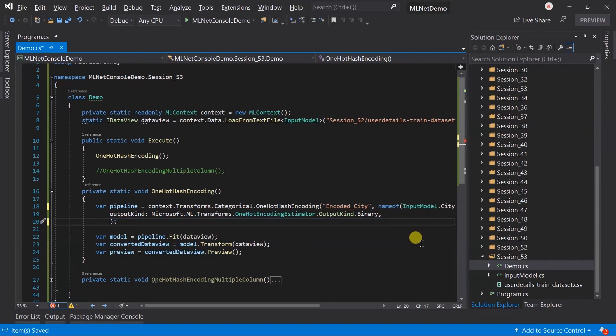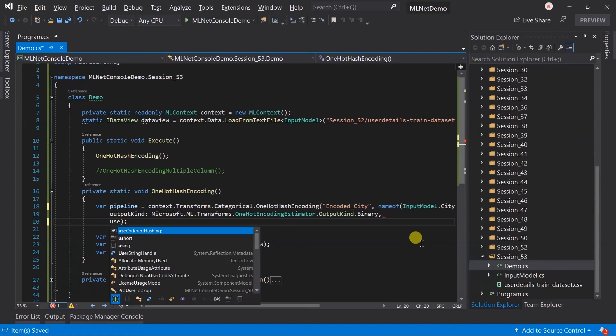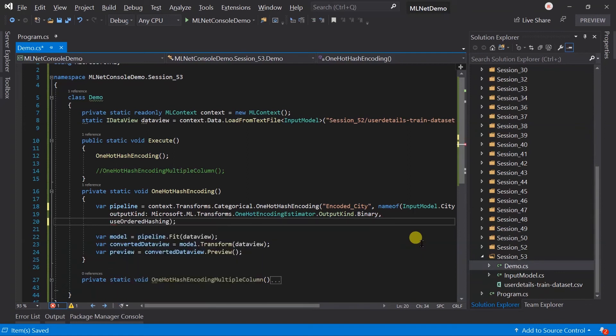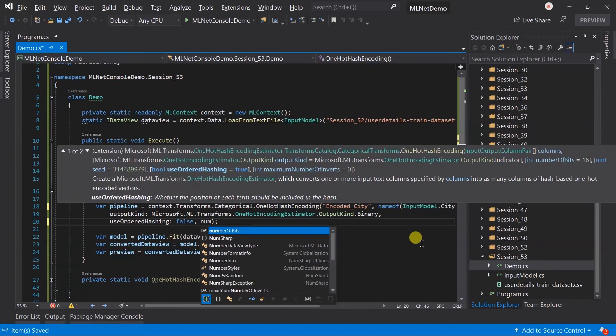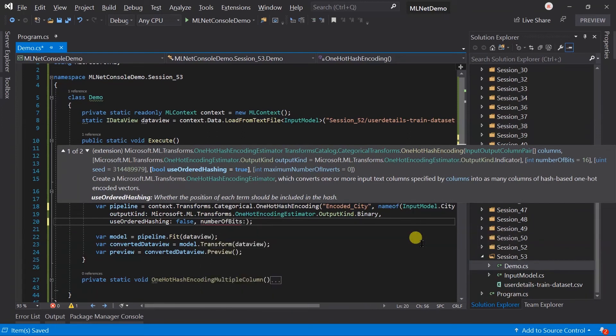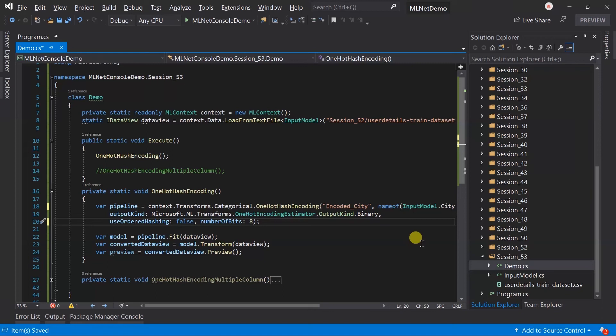Alternatively, we'll provide a flag named useOrderHash. Let's pass it as false. We can also pass the number of bits used for hashing. I'm going to use 8 bits.